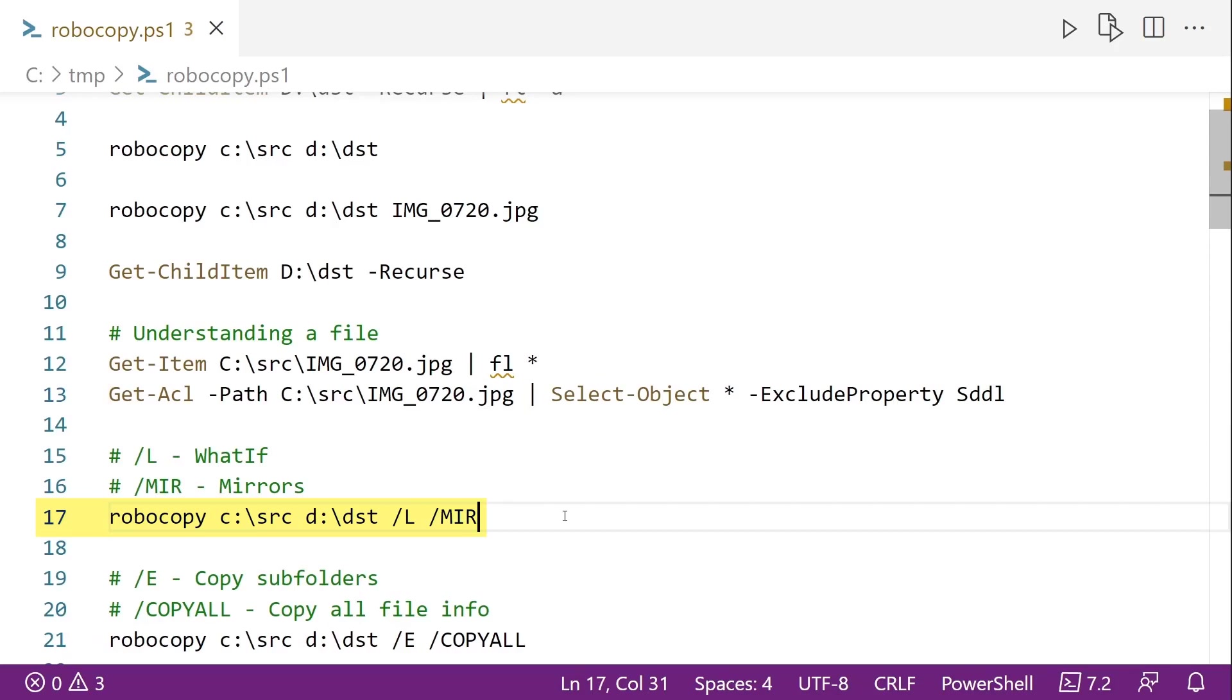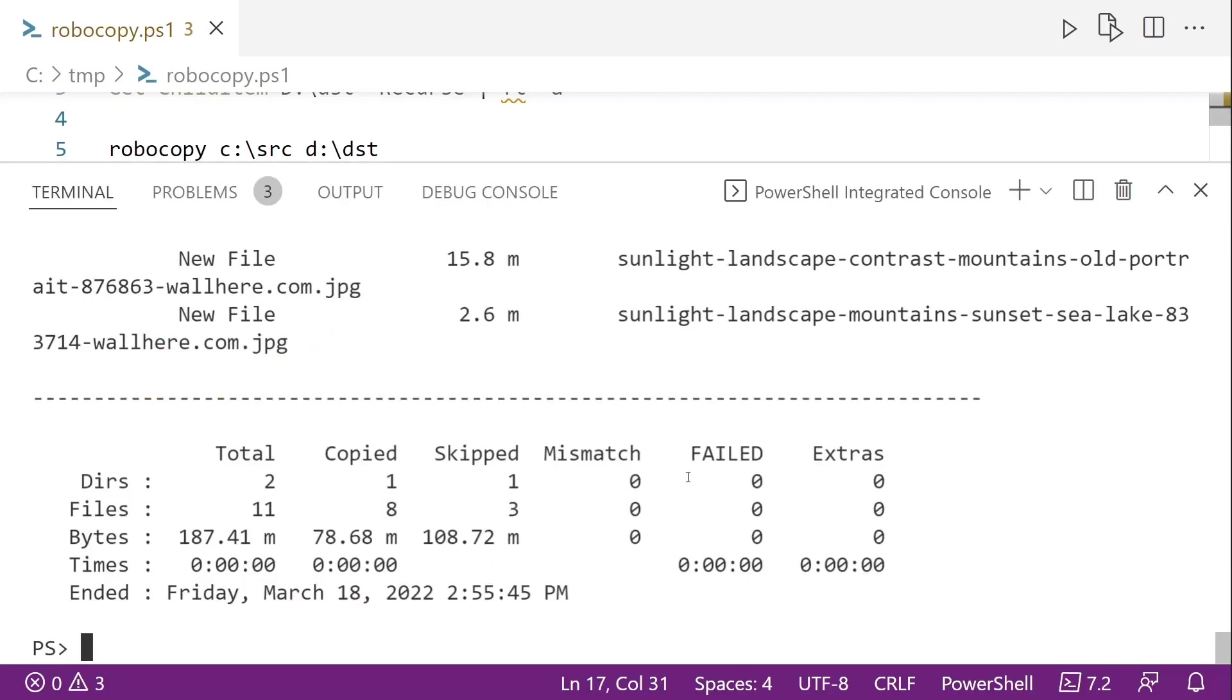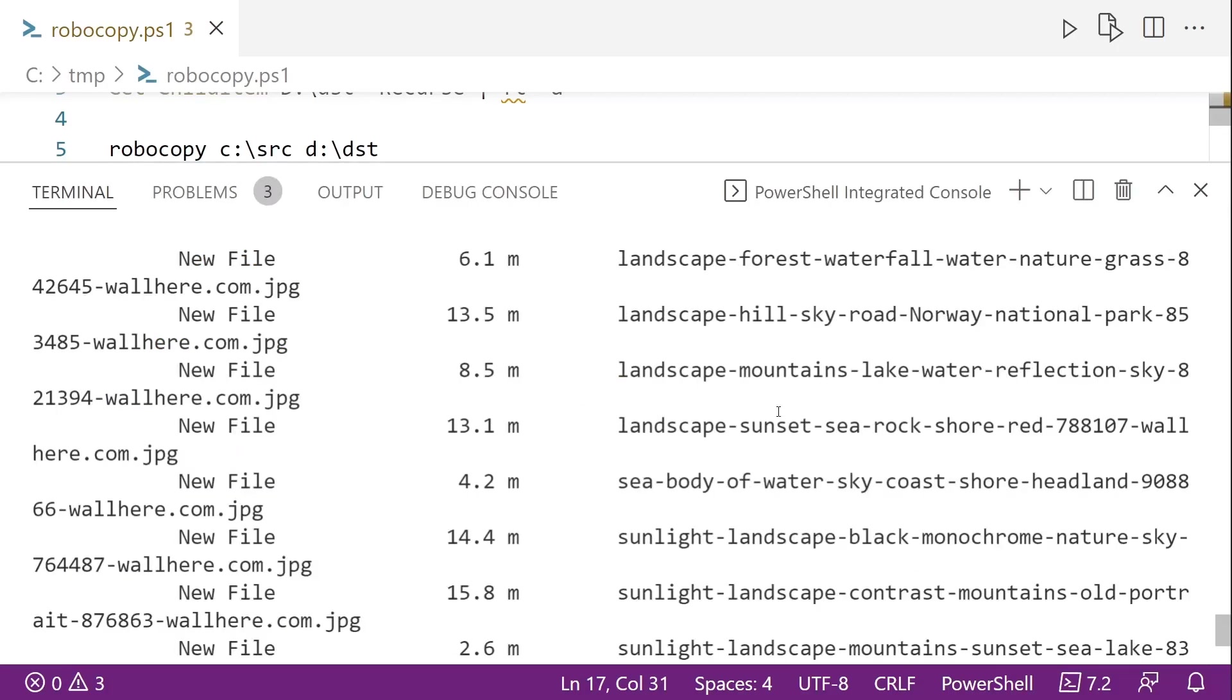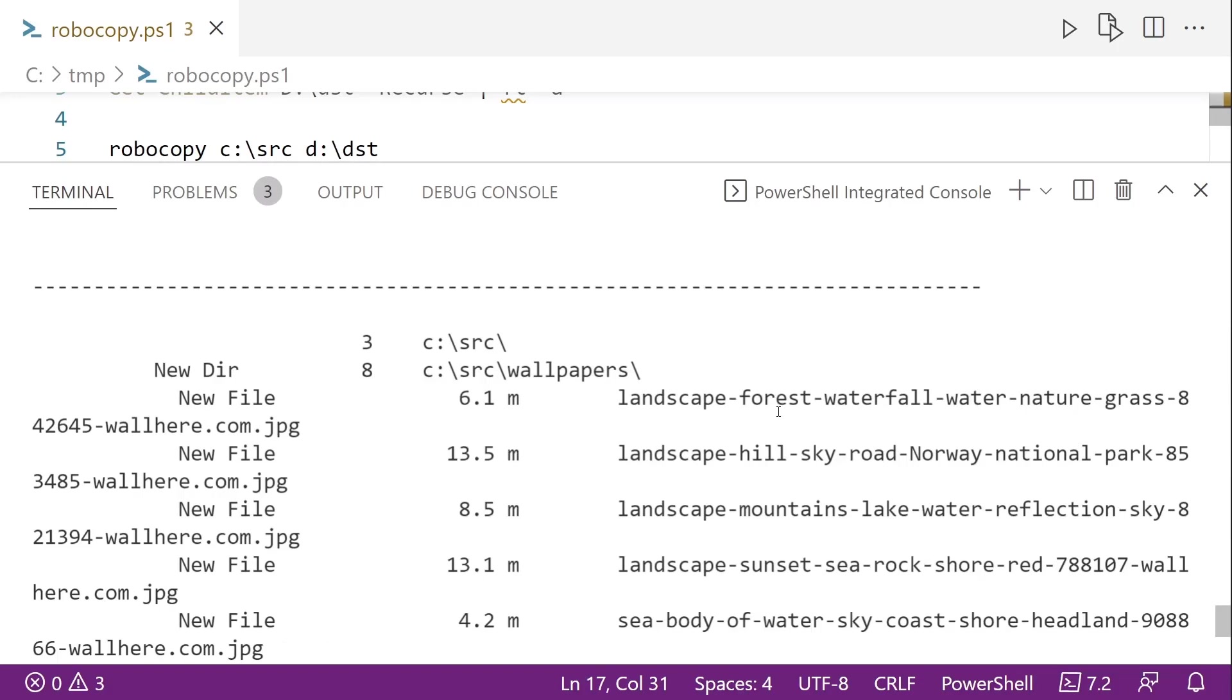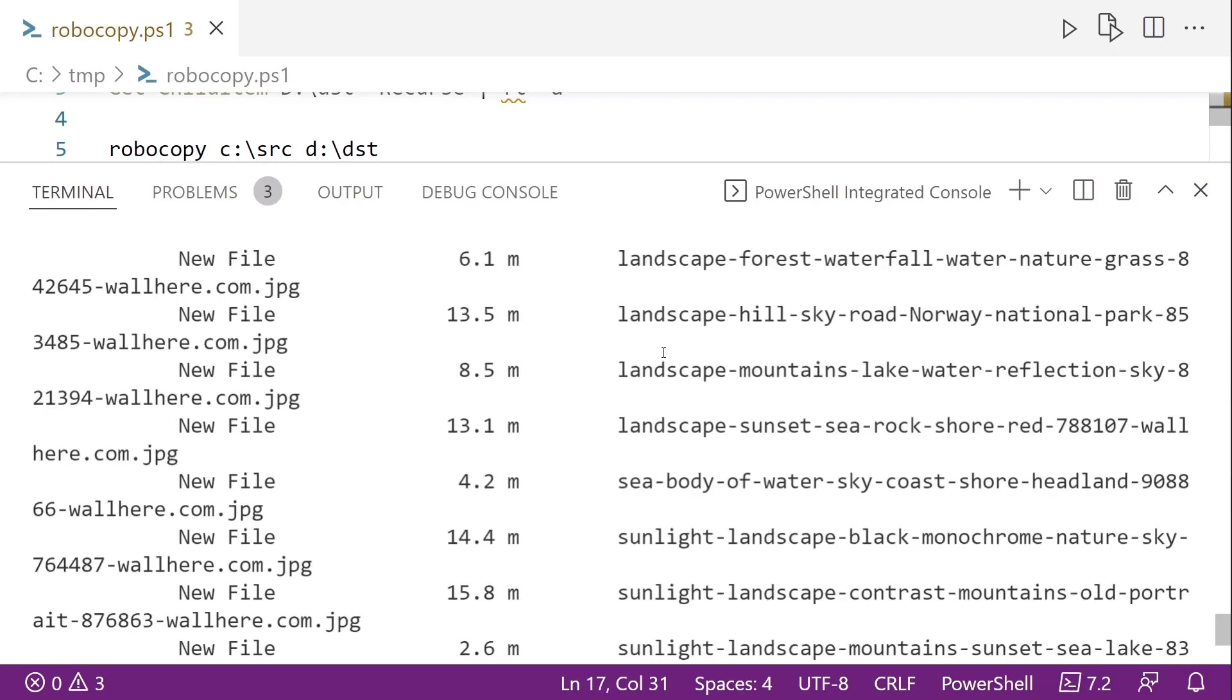And here at line 17, so before diving into any examples of Robocopy, most important flag, slash L. That does a what if, meaning that it will display what it would copy if you excluded the slash L flag. So this is similar to the PowerShell's what if, if you're familiar with that. We'll run line 17 here. And you can see, if we scroll up, that it tells me all the files that it would copy. So you can see a bunch of new files here, and then even a new directory.